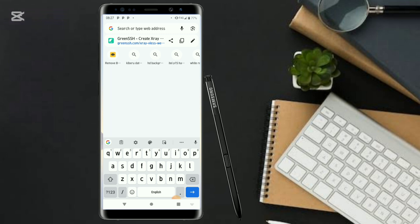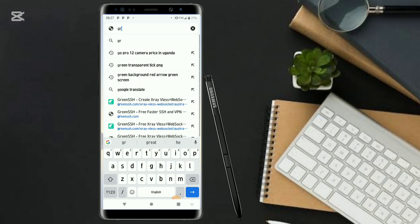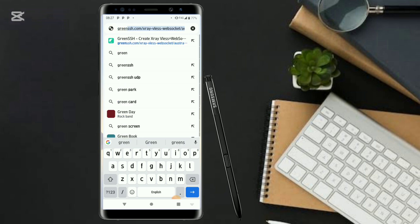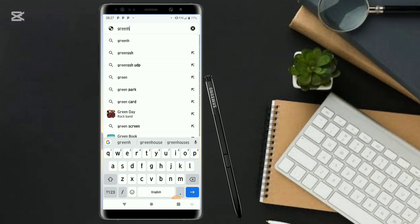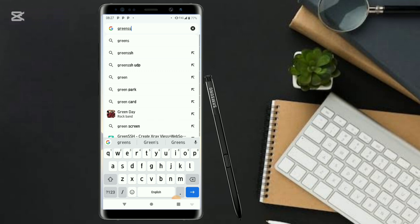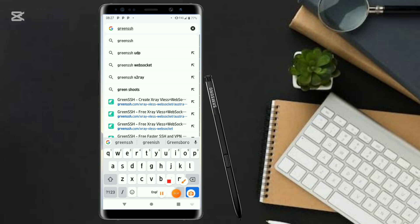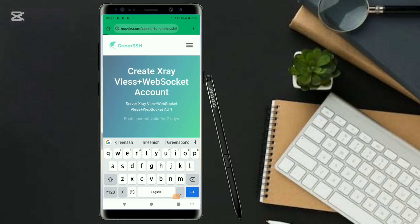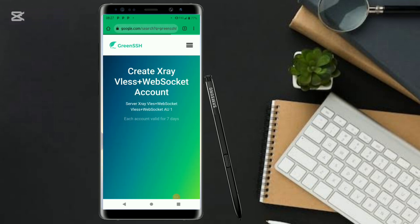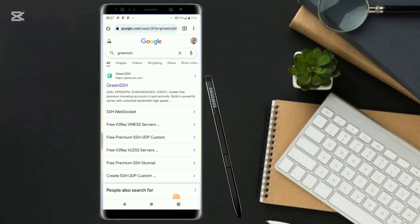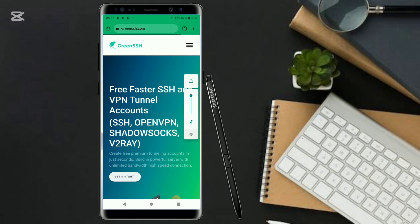Go and type in Green SSH, Green SSH dot com. The website shall come by itself, so you have to click on this.